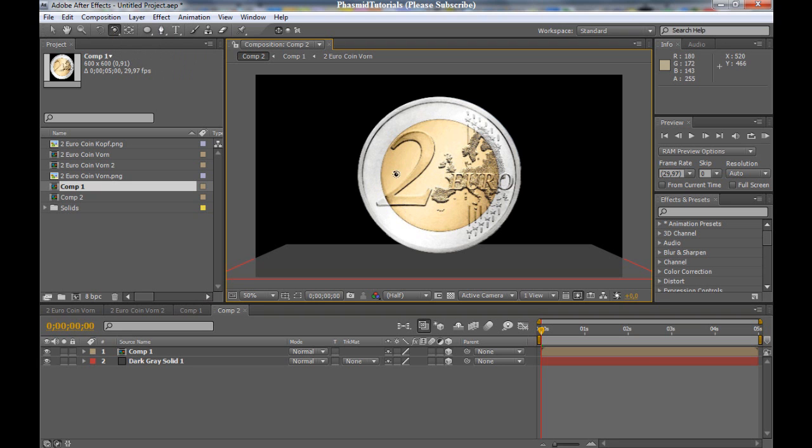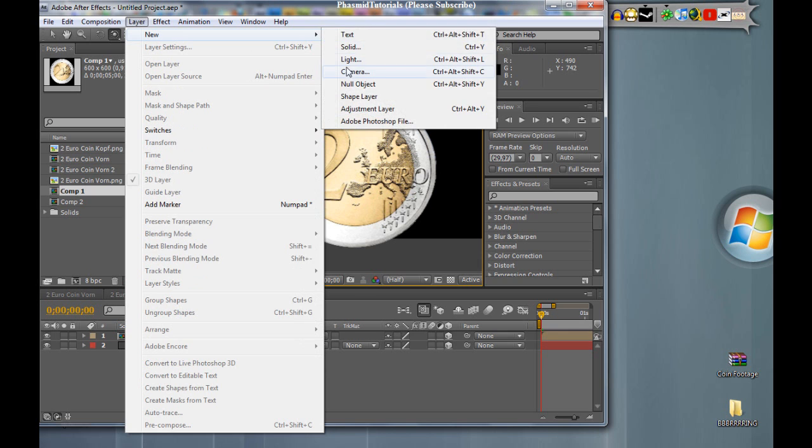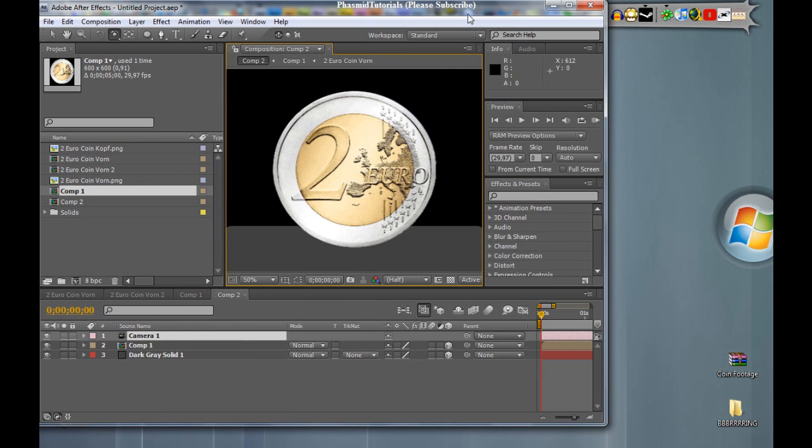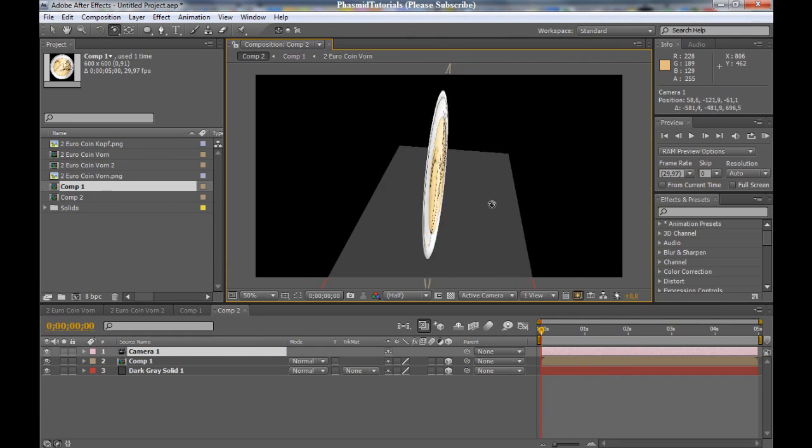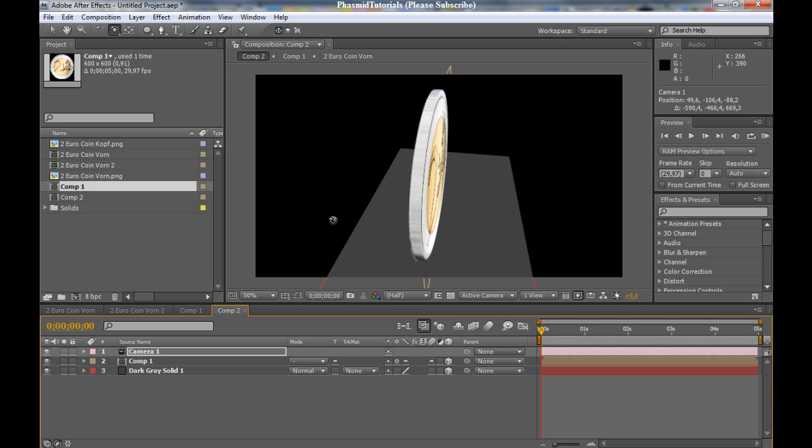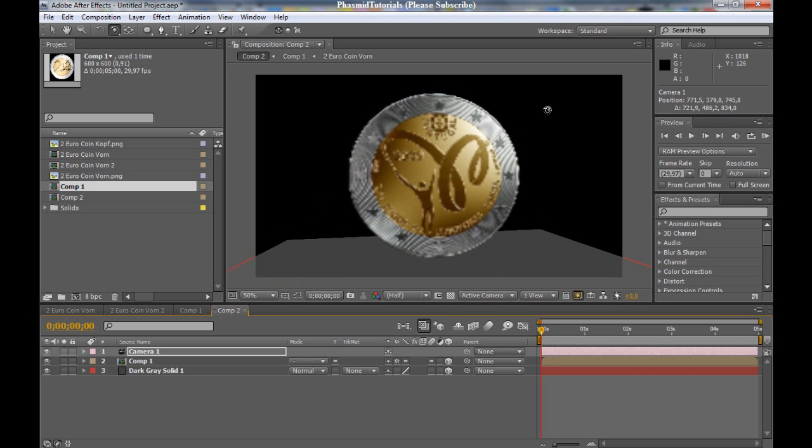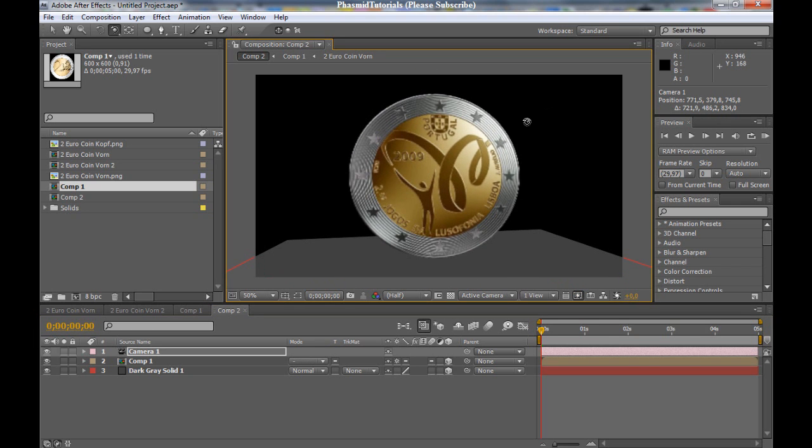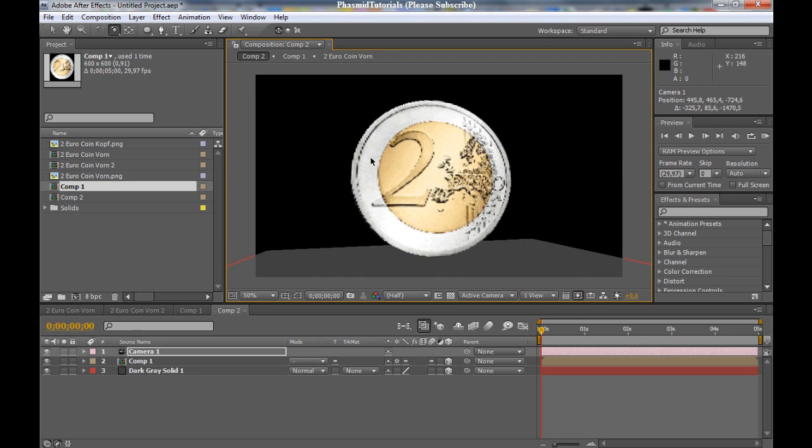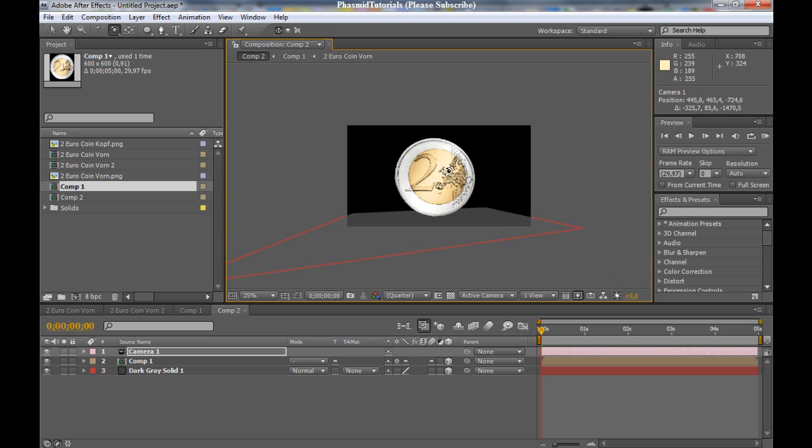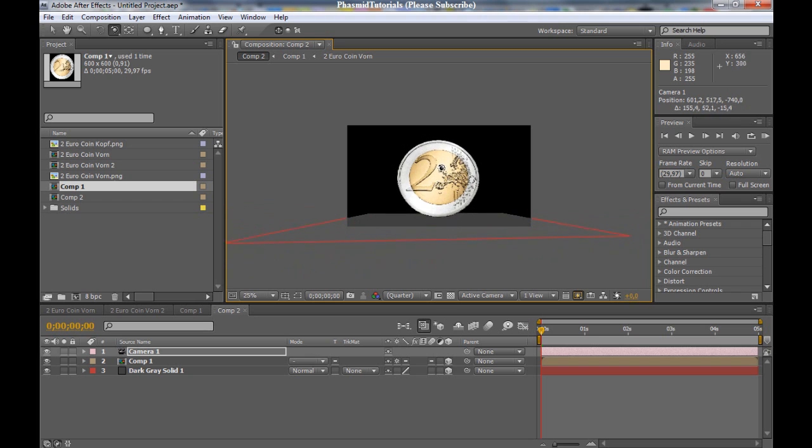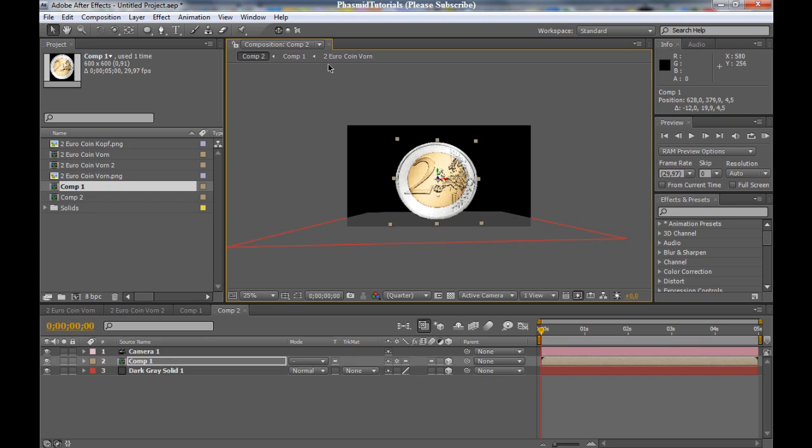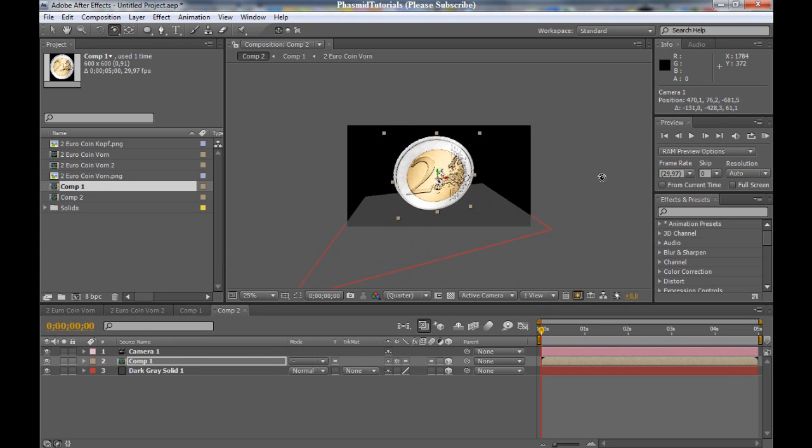But when you rotate it, oh yes, new camera. I am sorry. When you rotate it, it's not 3D. Click here and you have it 3D. You got that. Yes. And now you can bring it down, something here. When you rotate it, you got a nice 3D coin.